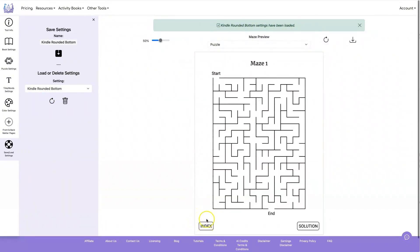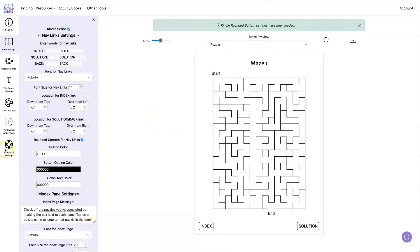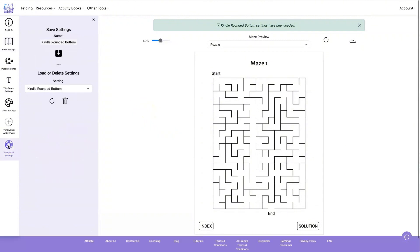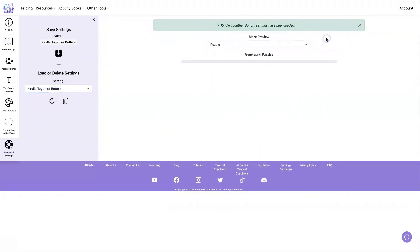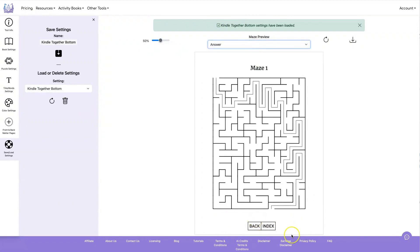You can change how your buttons look by changing these colors. So in this instance, we just had the background to be the white background and used black for the outline. And that's what it looks like when you do that. In this case, we stuck the solution and index together. And here's what it looks like on the answer page.